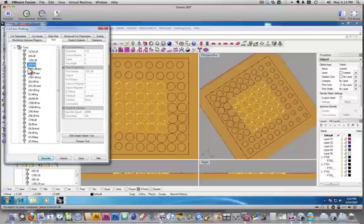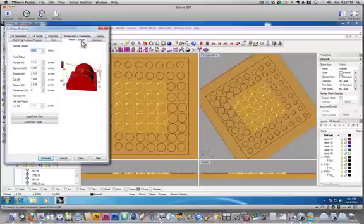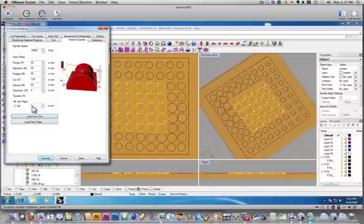So, I'll select that, and then go feeds and speeds. And, here, I'm going to load from tool, which loads those presets, feeds, and speeds that I've already got dialed in. And, so, you can see how those changed.